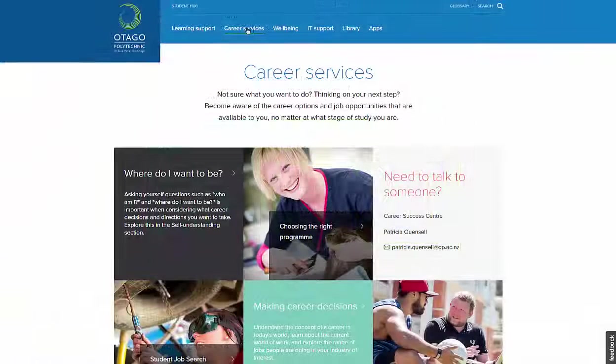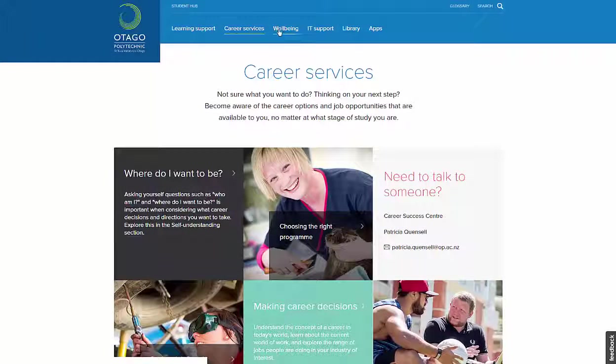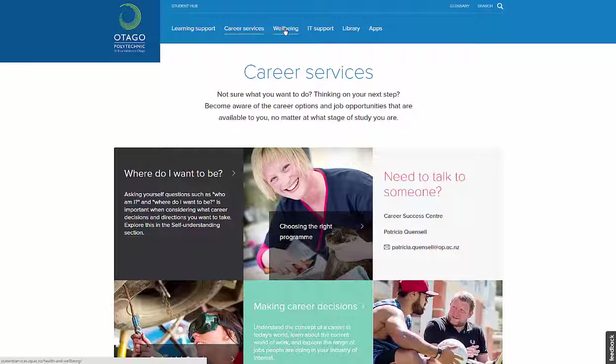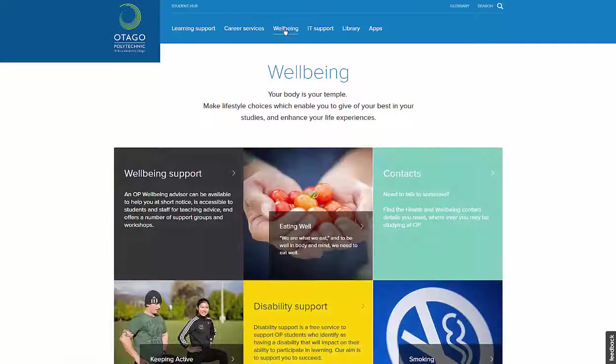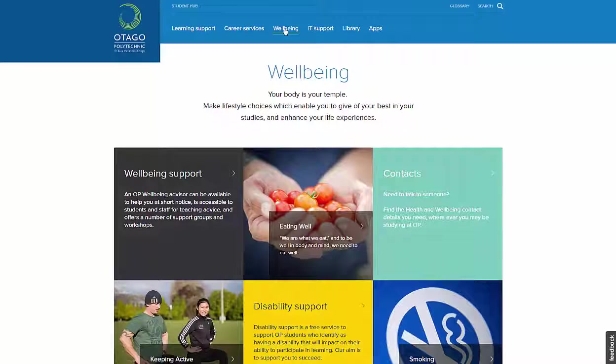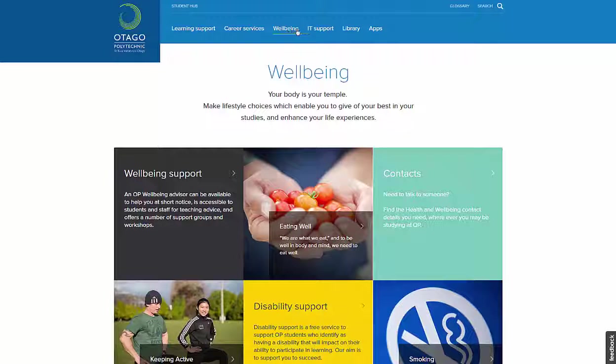Career Services includes information about choosing a program and career path. The Wellbeing section offers information about lifestyle choices, health issues, and help contacts.